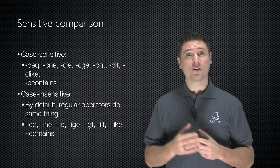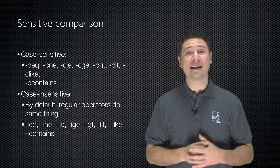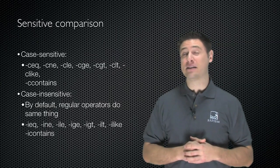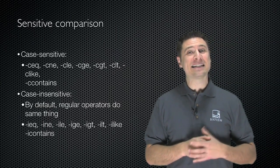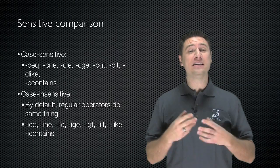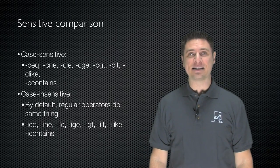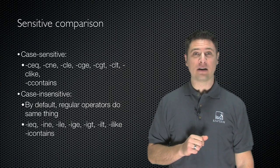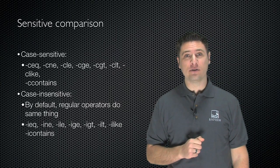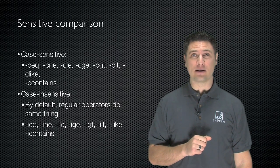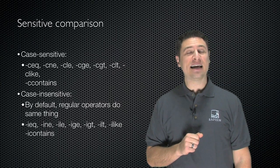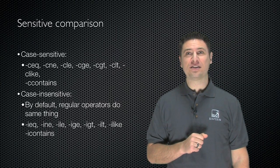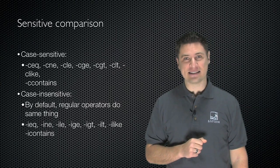Now so far everything we've looked at have been case-insensitive, not case-sensitive operators. There are case-sensitive versions of all these. If you need to do a case-sensitive comparison, just put a C in front of the operator. So dash CEQ is a case-sensitive equality. CNE, CLE, CGE, CGT, CLT, C-like, and C-contains.